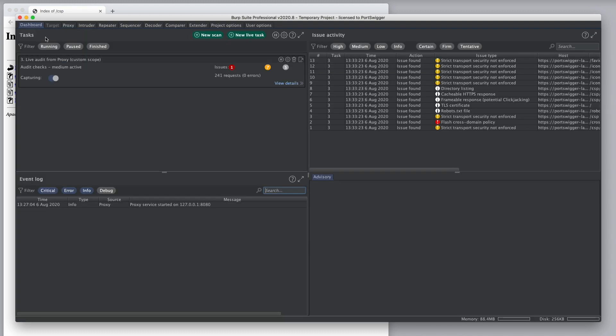I'm just going to turn off interception in the proxy so that all the traffic gets passed through. And now on the dashboard, we can see the number of requests that have been made by this task, and we can see the number of issues that have been reported.